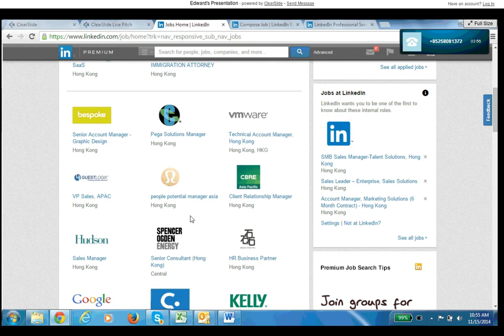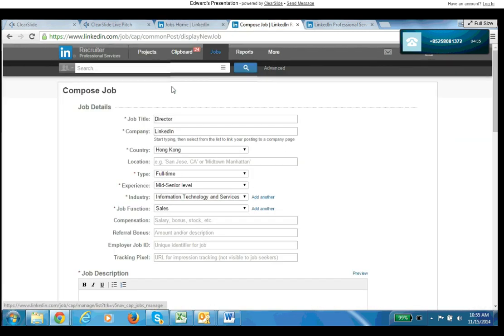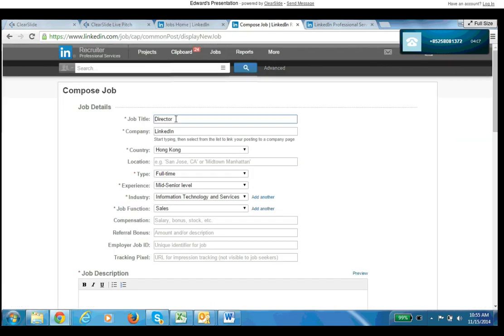So we're going to show you how to leverage that algorithm so that you're riding the wave rather than swimming against it and only getting the active candidates. So first thing is to go to your job. To post a job onto LinkedIn you can do this with a job slot, you can do this with a job post.